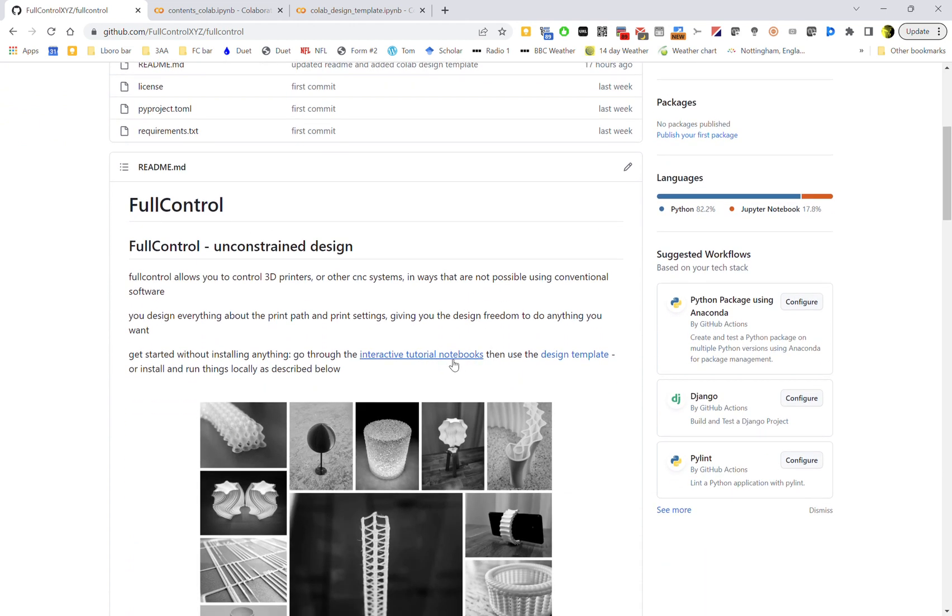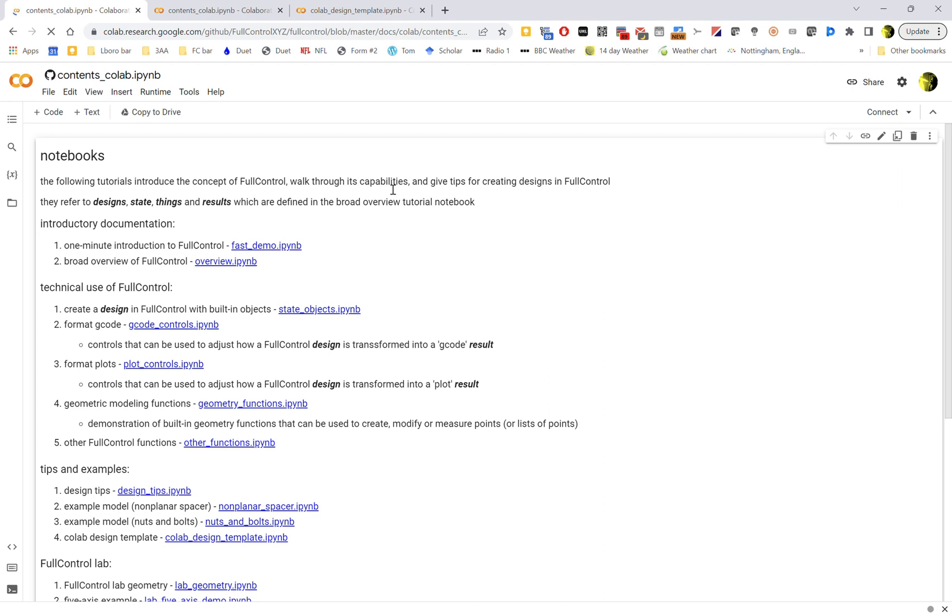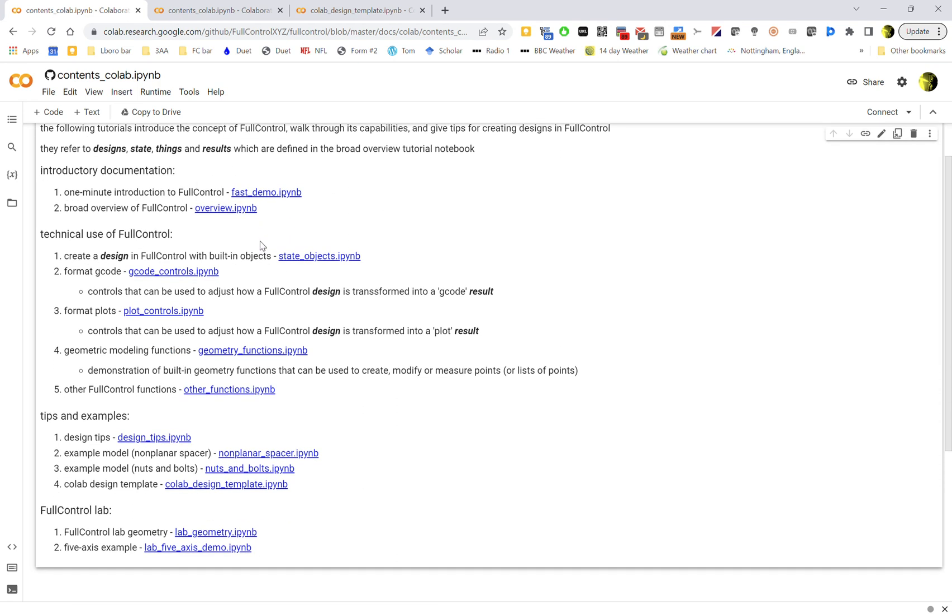But what you just need to look at is the interactive tutorials here and the design template. So the interactive tutorials - if you click this link, it'll open up a Colab page which is basically a remote computer that Google is giving you access to so you can run code on it.